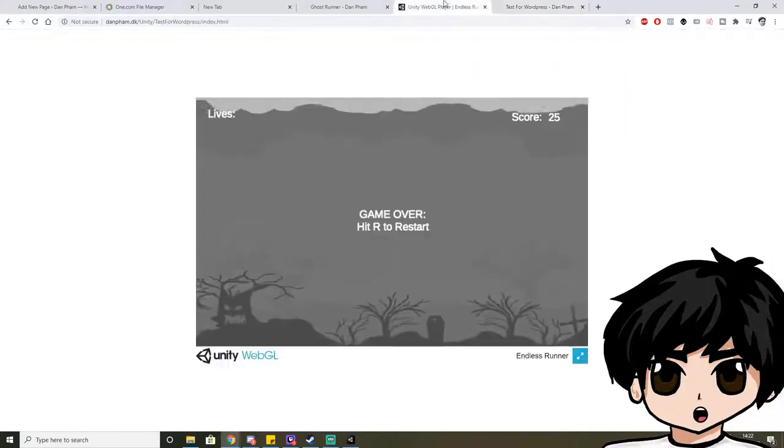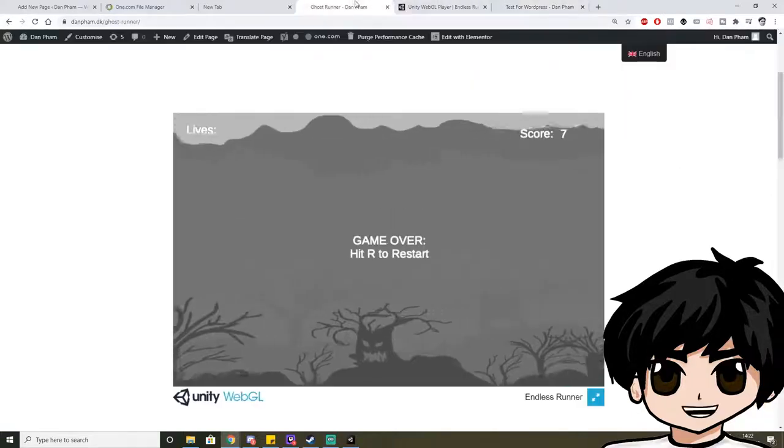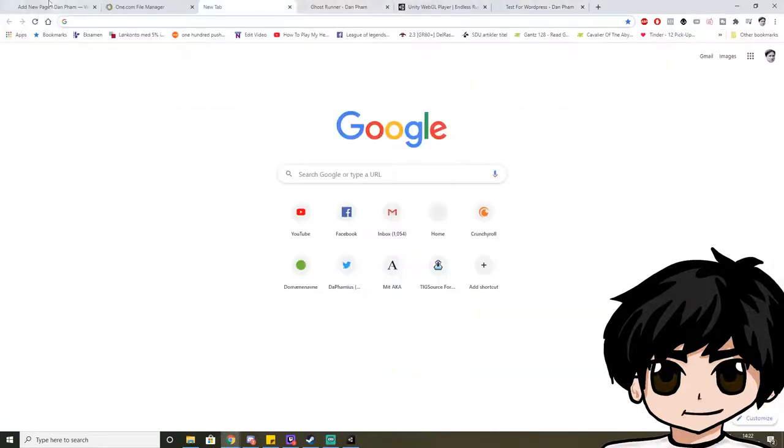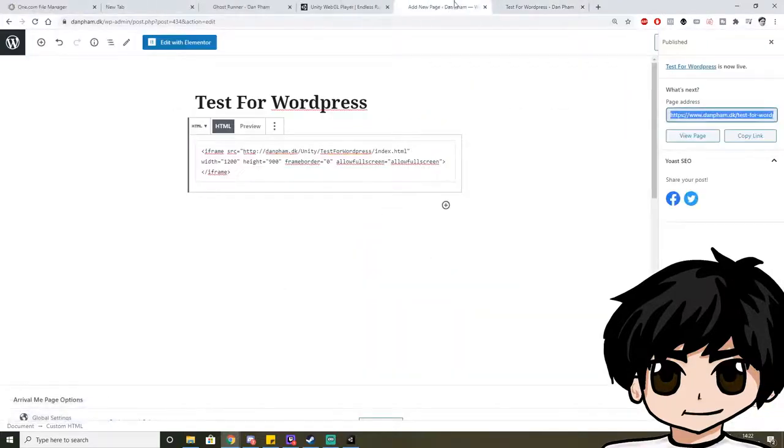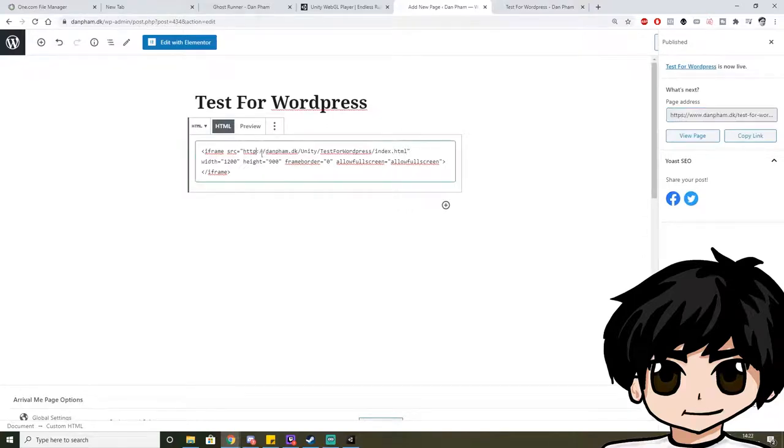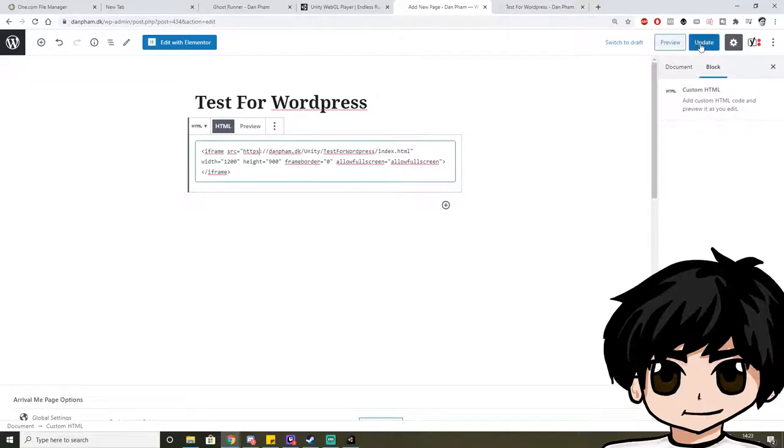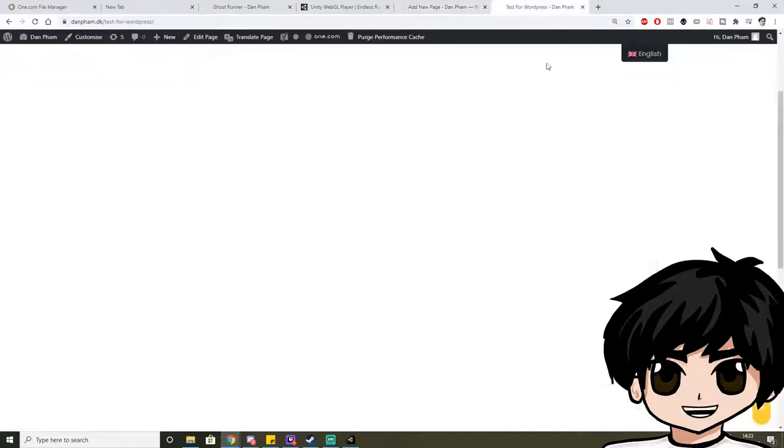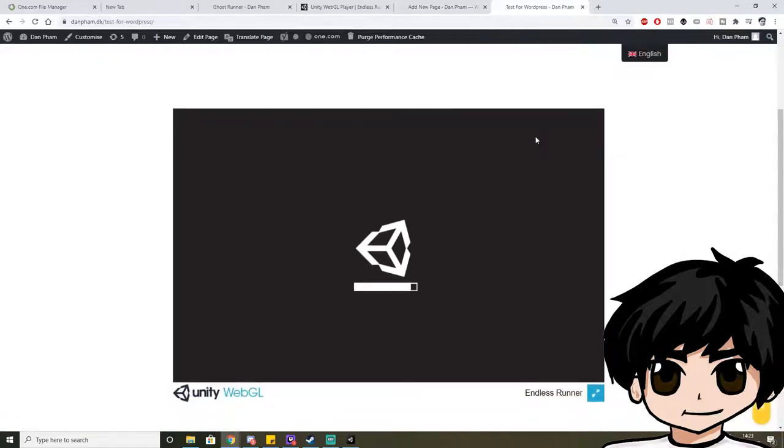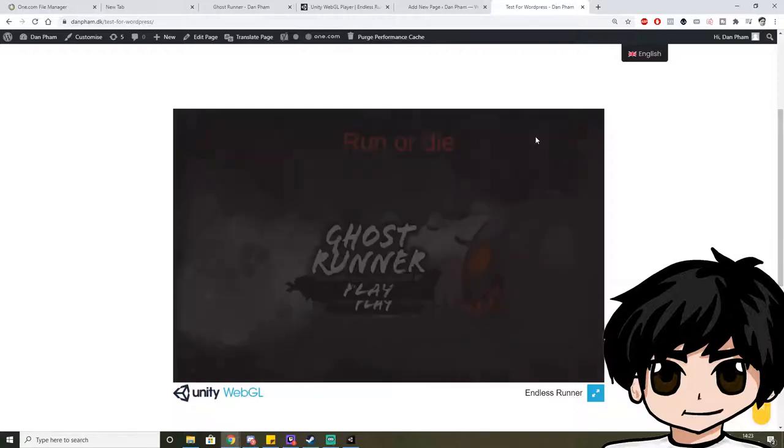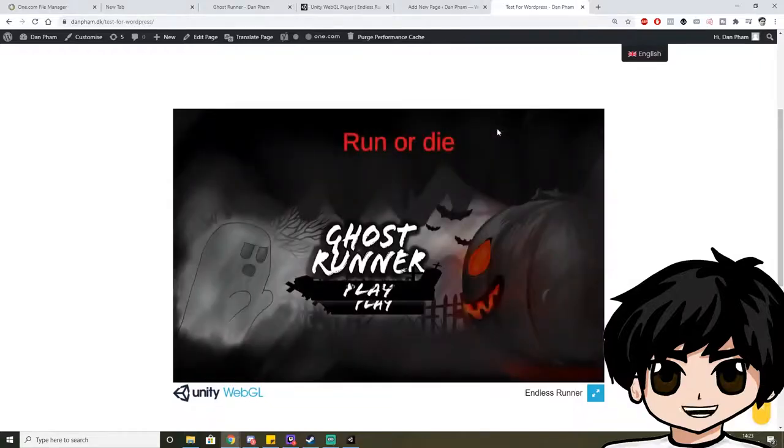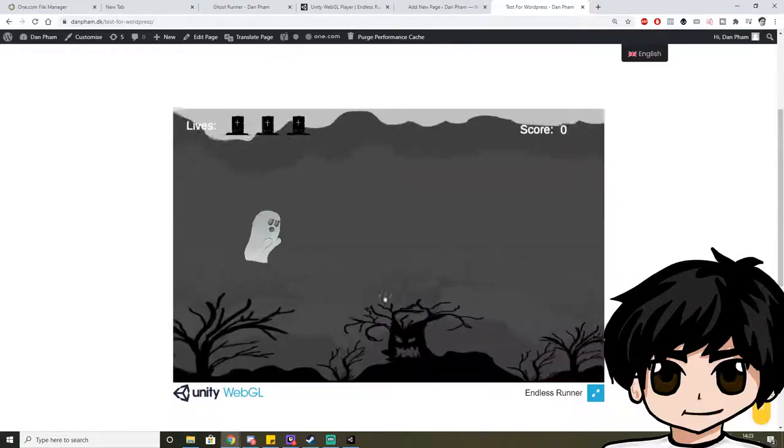And I am clearly missing something. Oh, you have to make sure that it's HTTPS as well. That might be it. Else it won't be able to load. And voila. It's working.